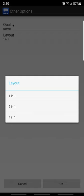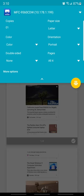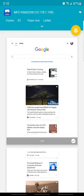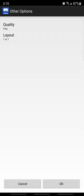You got more options. You can change it to like normal or bad quality. Normal is the lowest quality, fine quality, or best quality. And then you can do layout. You can have two pages printed onto one piece of paper or four pages printed onto one piece of paper. And yep, that's pretty much it.